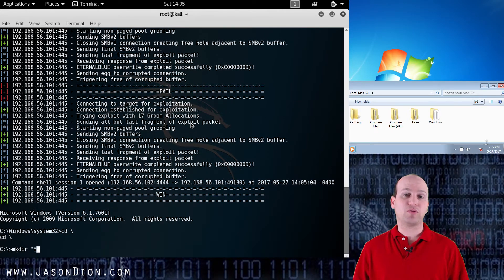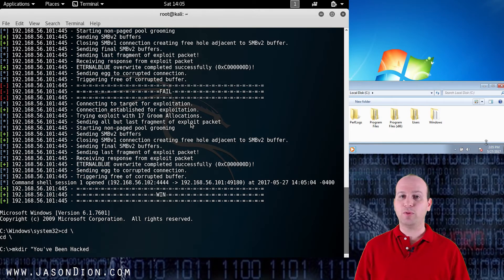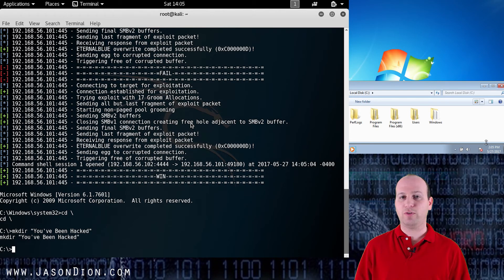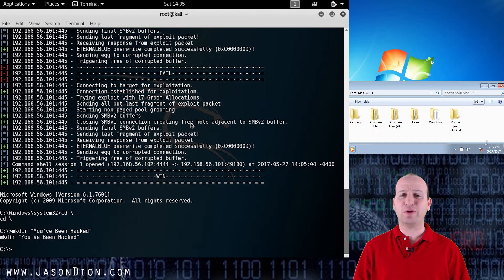Now I'm going to do make directory you've been hacked and when I do that boom it's on the Windows 7 machine instantly because I have root access to do whatever I want on this Windows machine.